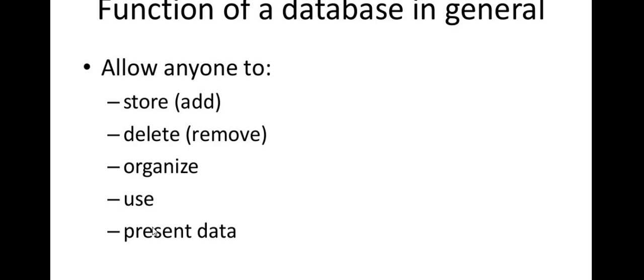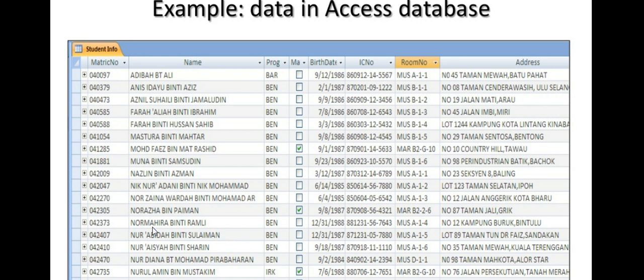We can use it in an example. We have a data database. There is a metric number, there is a name, there is a program, there is a date of birth, there is a room.